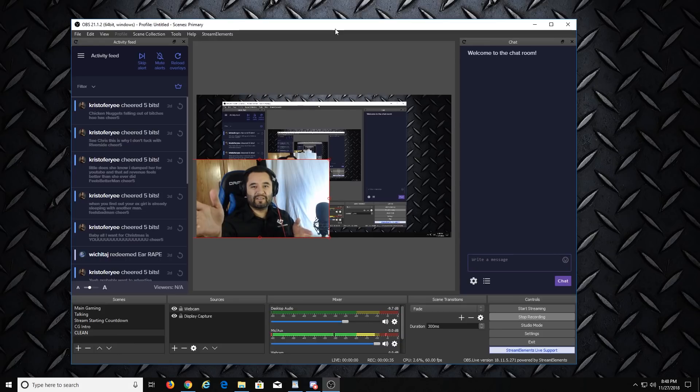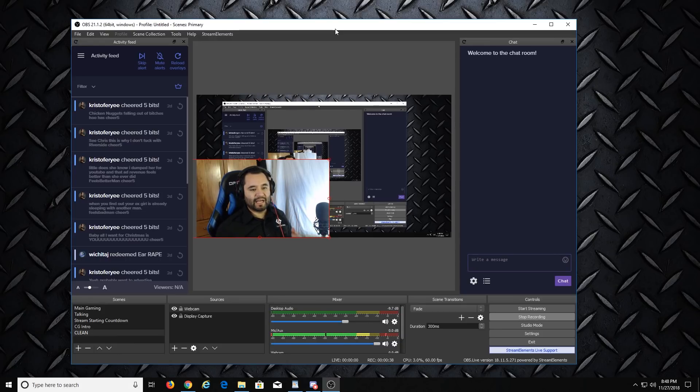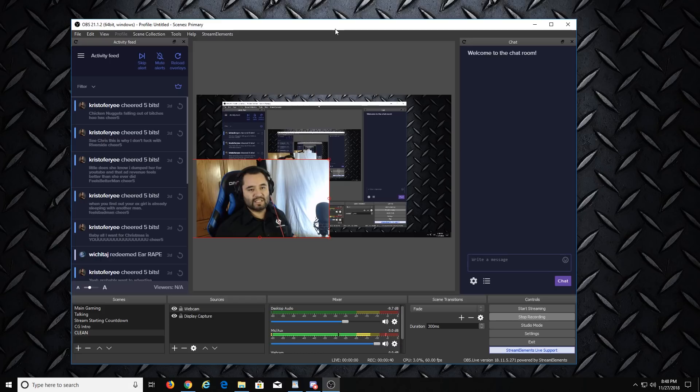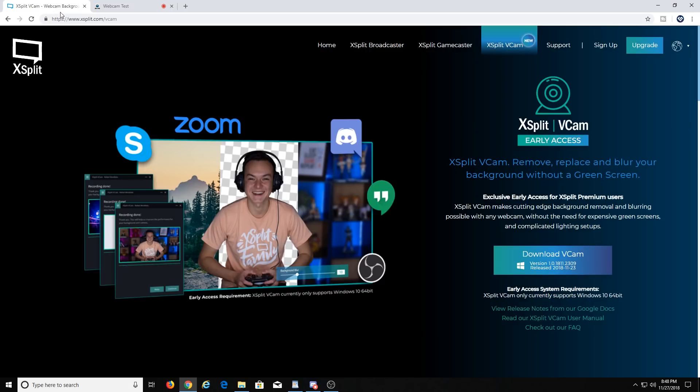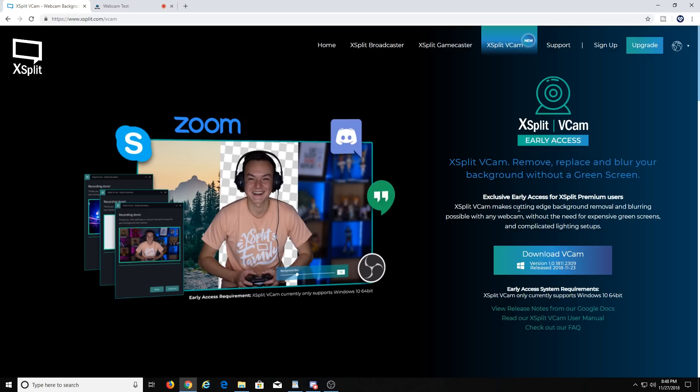Alright everyone, so here we are at my computer with OBS open. To get XSplit vCam, just go to xsplit.com/vcam and you'll see it here. This is the site—you download it, run the installer, and then you log in with your XSplit premium account. If you want to just try it out, hit up XSplit on Twitter. They're pretty good about giving out free keys.